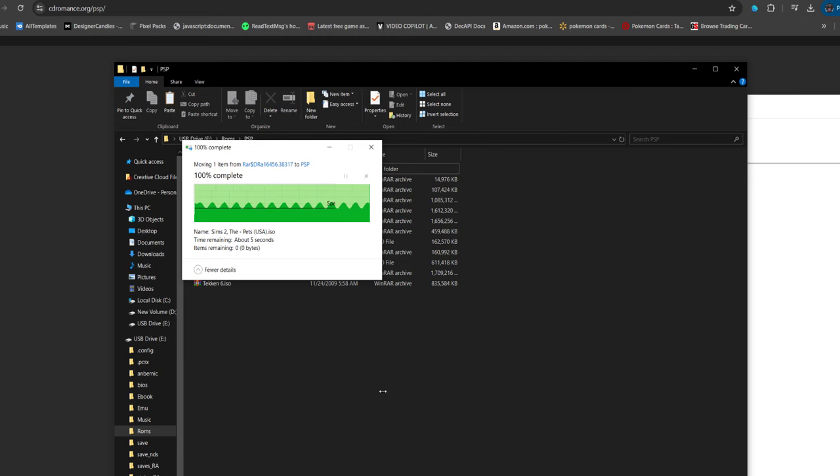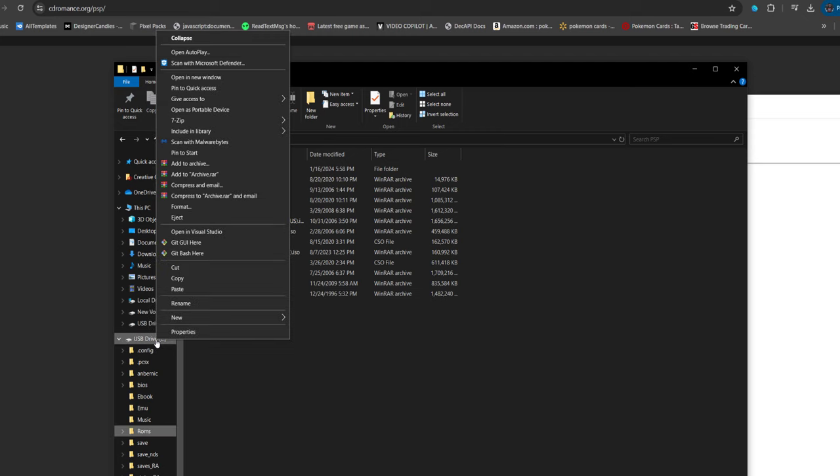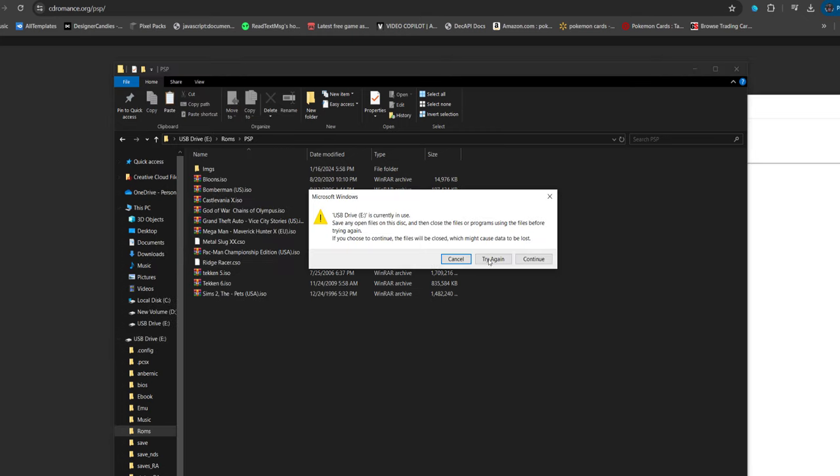All right guys, I sped that up for you. But for me, that was legit like two and a half minutes. That took so, so long. So now that it's in here, we have our .ISO. Go ahead, right click and eject that SD card.